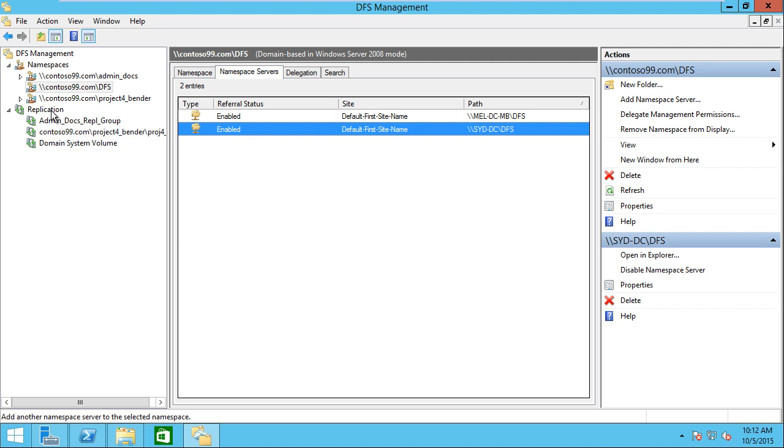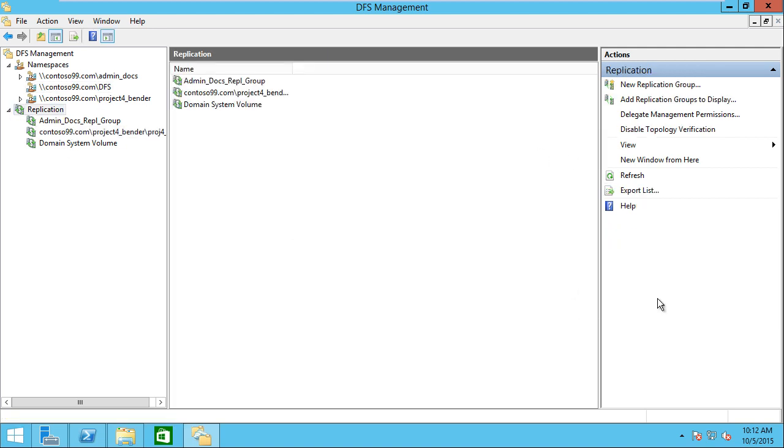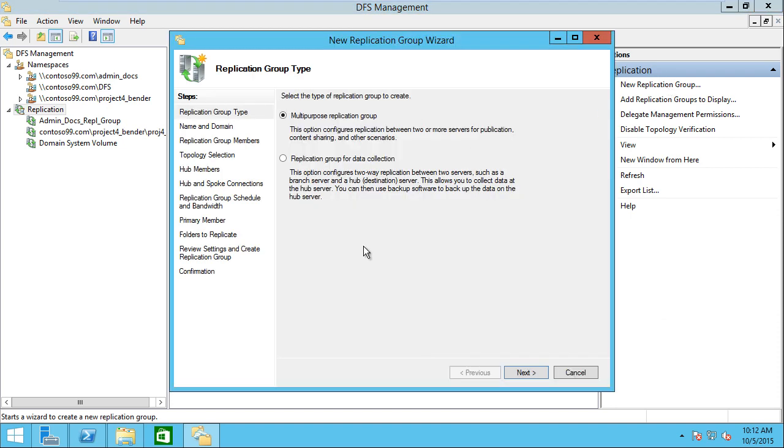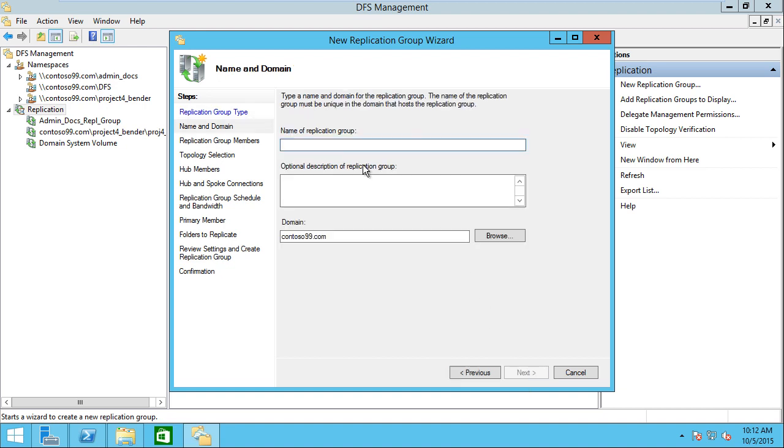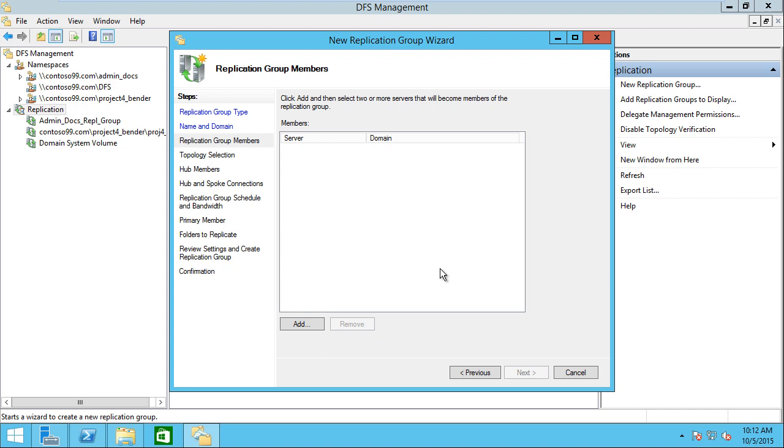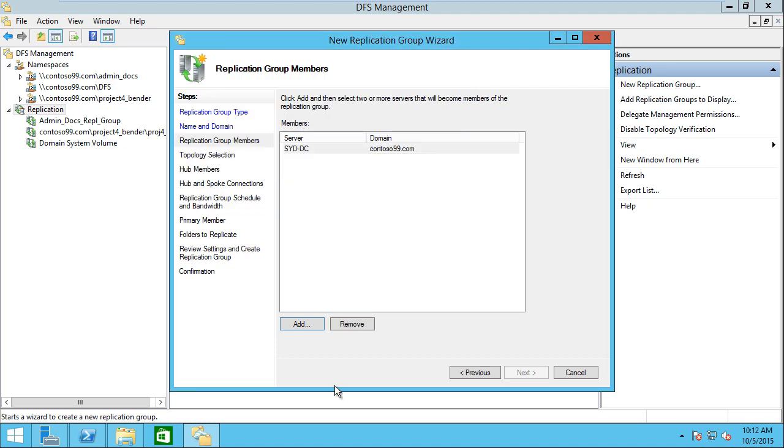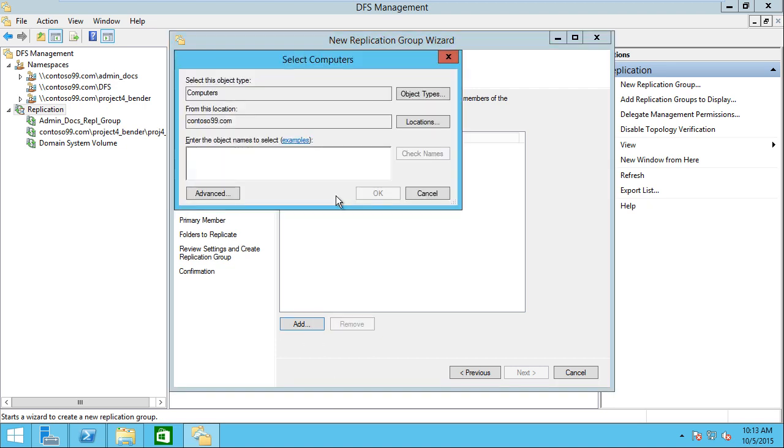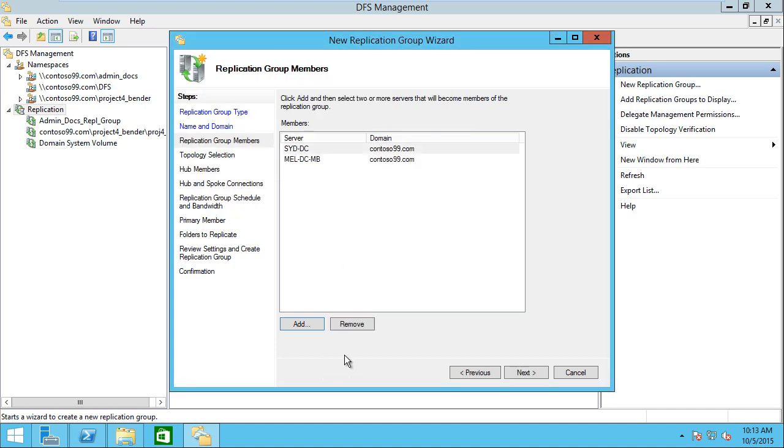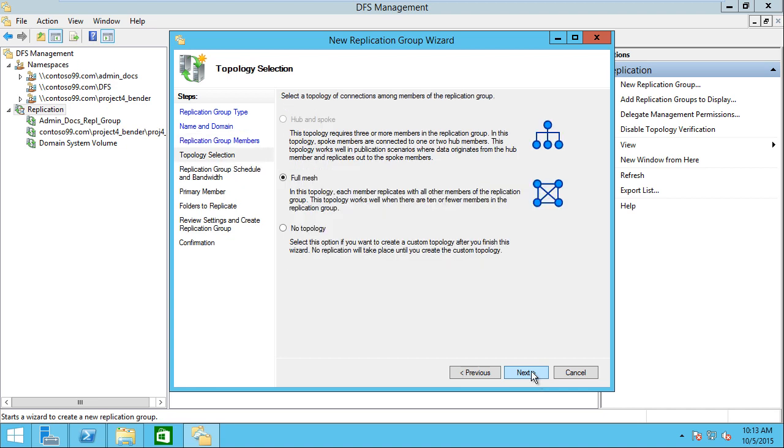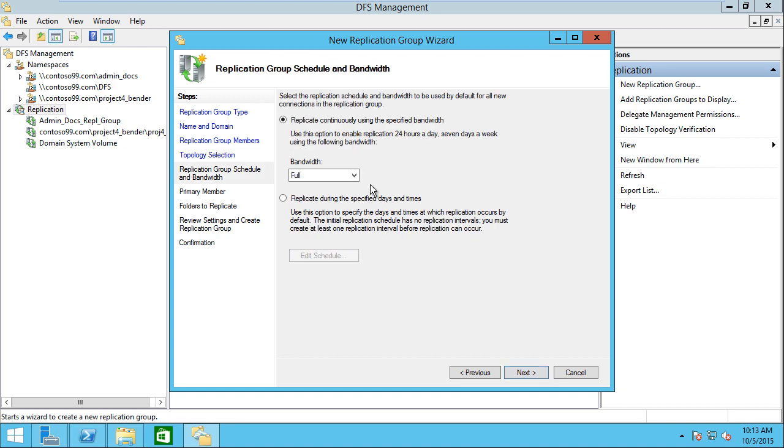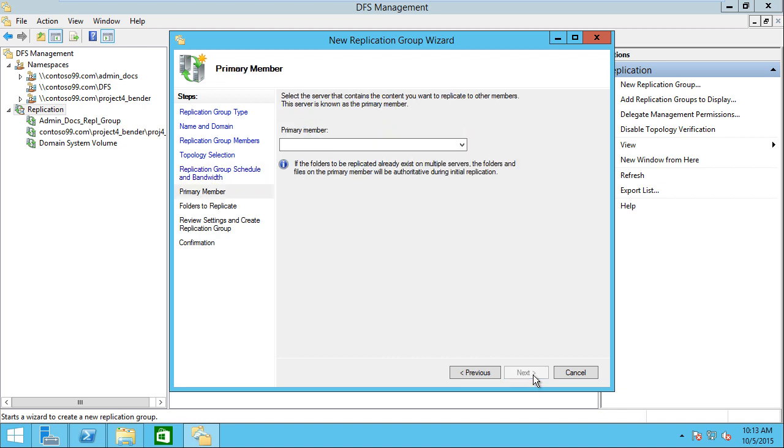The next step is I'm going to create a replication group. Creating a replication group allows us to take two file folders and replicate the content between those. In this one, we're going to call this fonts. Then I'm going to add in the servers that I want to take part in this: SYD-DC and the Melbourne server. It's going to do a full mesh replication since we only have two, and continuously replicate using the full bandwidth during the process.